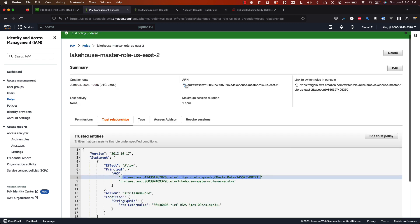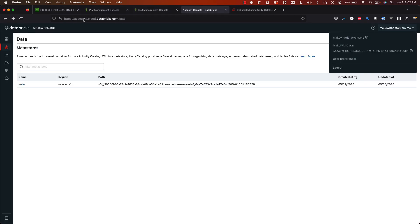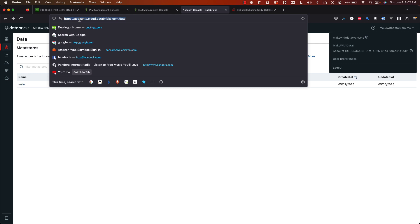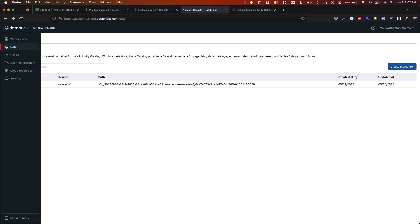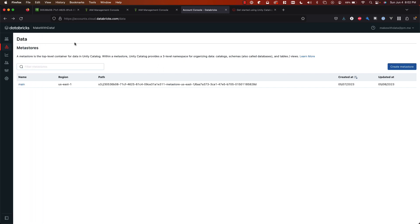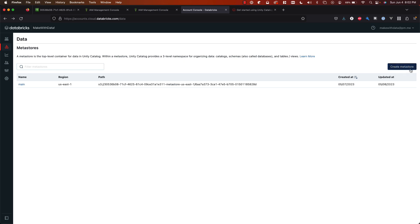And of course Databricks is authorized to assume and use this IAM role therefore having the necessary permissions in our account. At this point we are ready to move to the Databricks console and leave the AWS side behind for a moment. Simply go to accounts.cloud.databricks.com and sign in with your login. In the data tab is where you manage metastores for your account. And again like I said earlier you can only have a metastore per AWS region. You can see I already have a metastore created for US East 1.